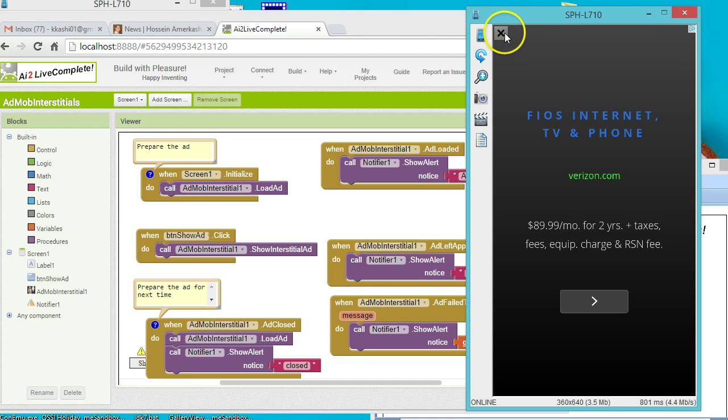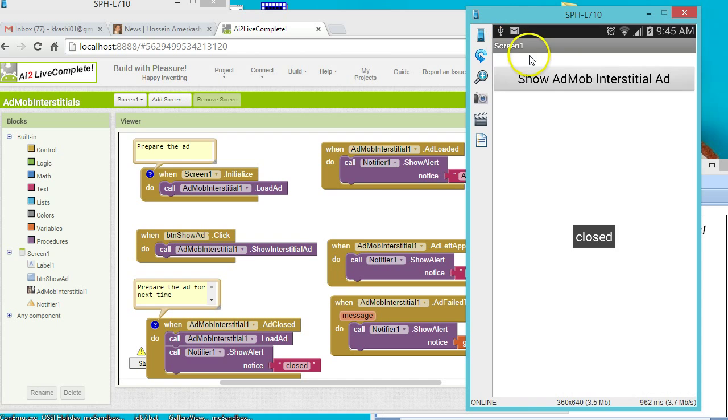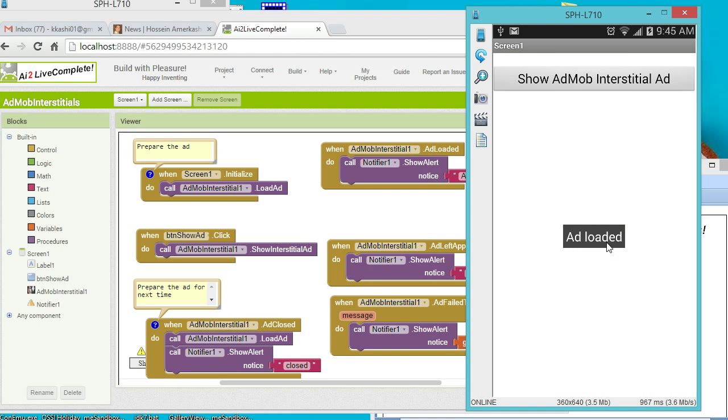For example, right now if I click on this close here, notice that the notifier shows. This is all that needs to be done. Let's try it again.